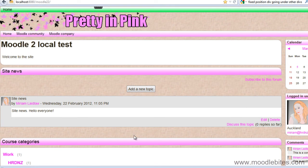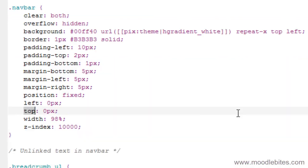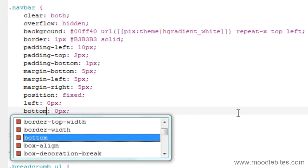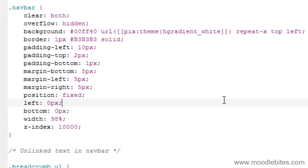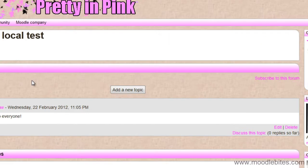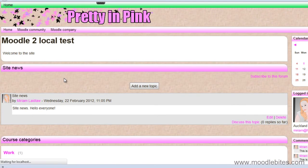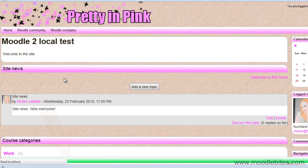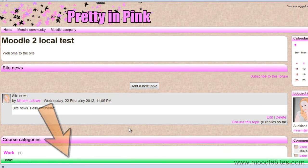If I change one of these properties to bottom and save it, then refresh my page, you can now see my navigation bar is at the very bottom of my page.